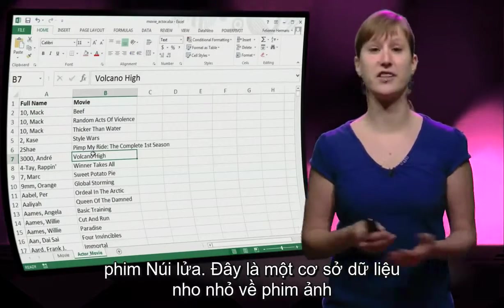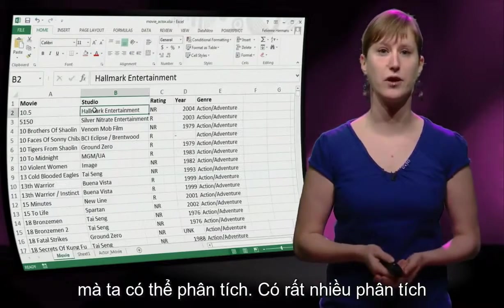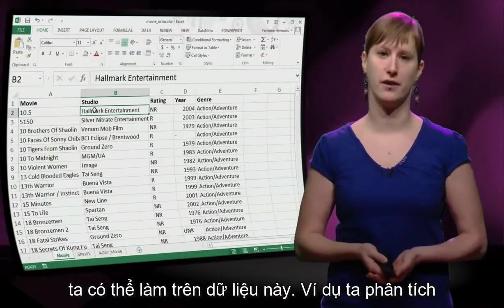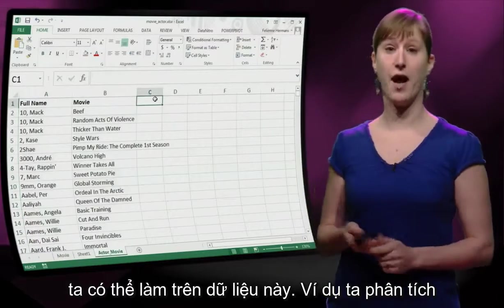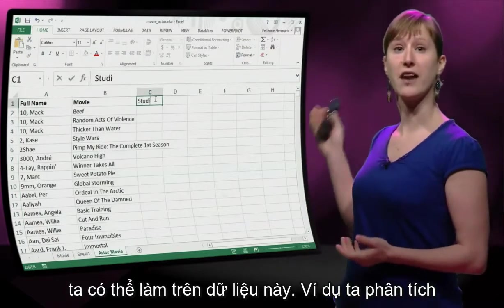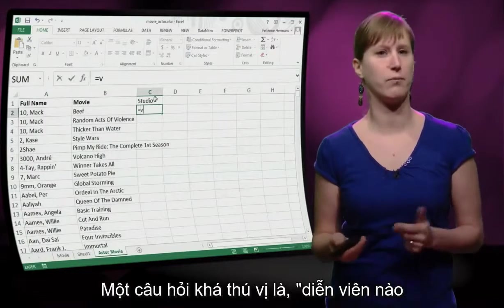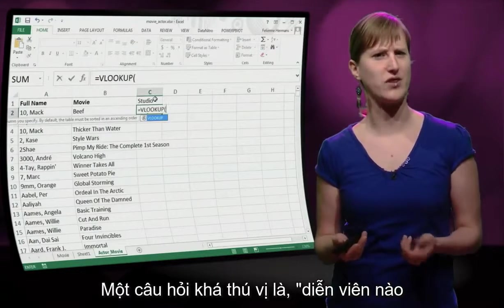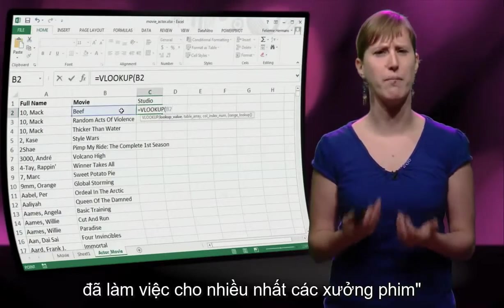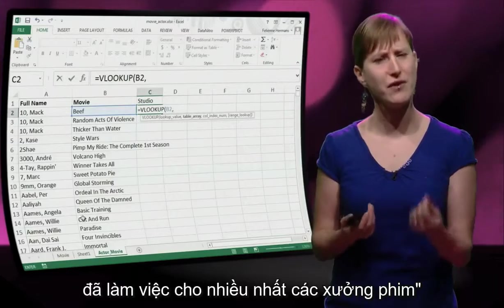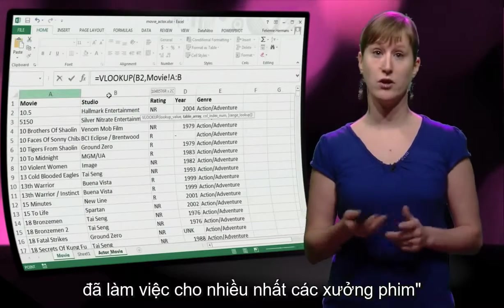This is a nice little database with movie information that we can analyze. There are lots of analyses we could do on this data. For instance, we could analyze the studios that actors have worked for. We could ask the question: what actor in our database has worked for the highest number of different studios?